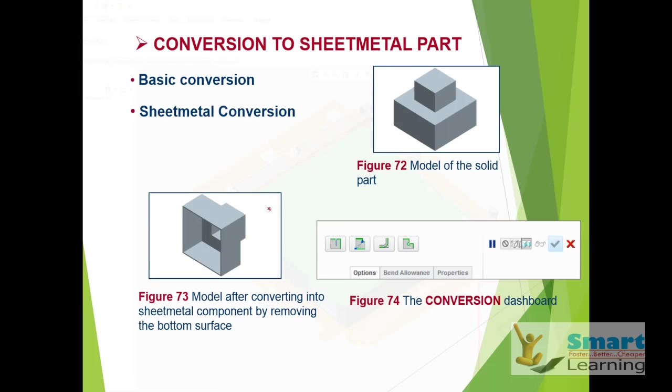Next we will be discussing in our coming session about the conversion process which you use in sheet metal. Thank you.